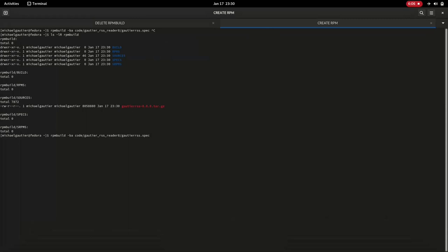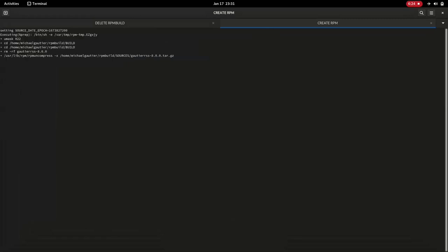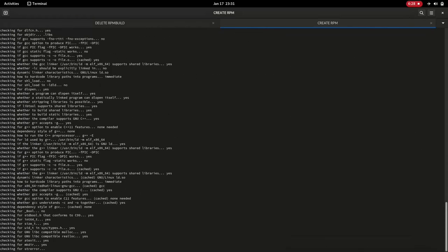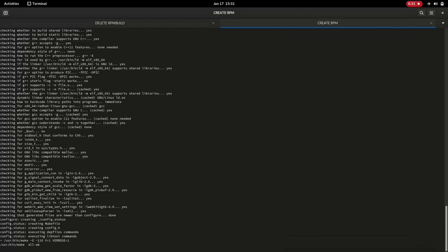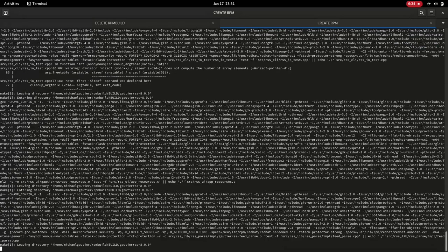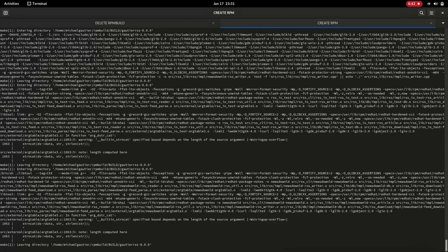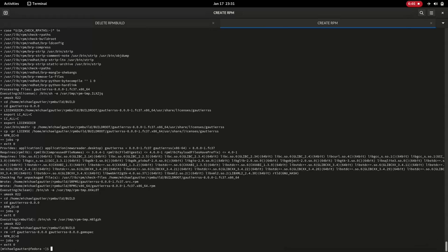So I do all of that: I set up the directory structure using rpmdev-setuptree and it does it automatically. Then I copy over the compressed archive into the sources folder. I do that in the first tab. In the second tab, I actually execute "rpmbuild -ba" and then pass it the spec file. That's where all of this happens — it ran a configure script to do all the checks, then it runs make, translating the source code into the executable, and then it does all the other administrative tasks specified by the spec file.